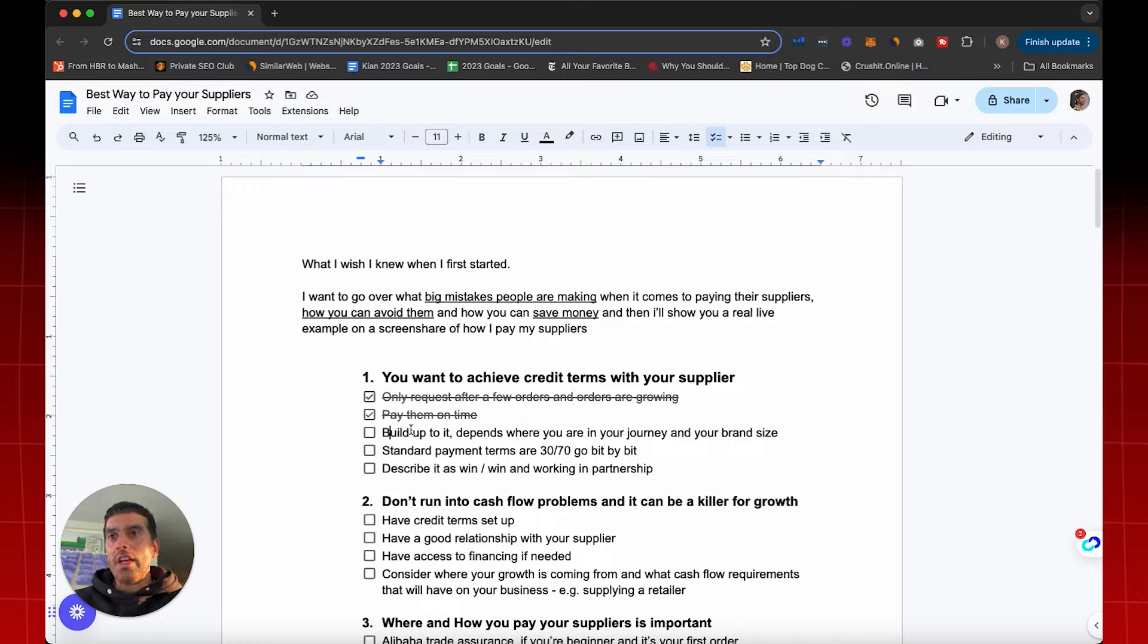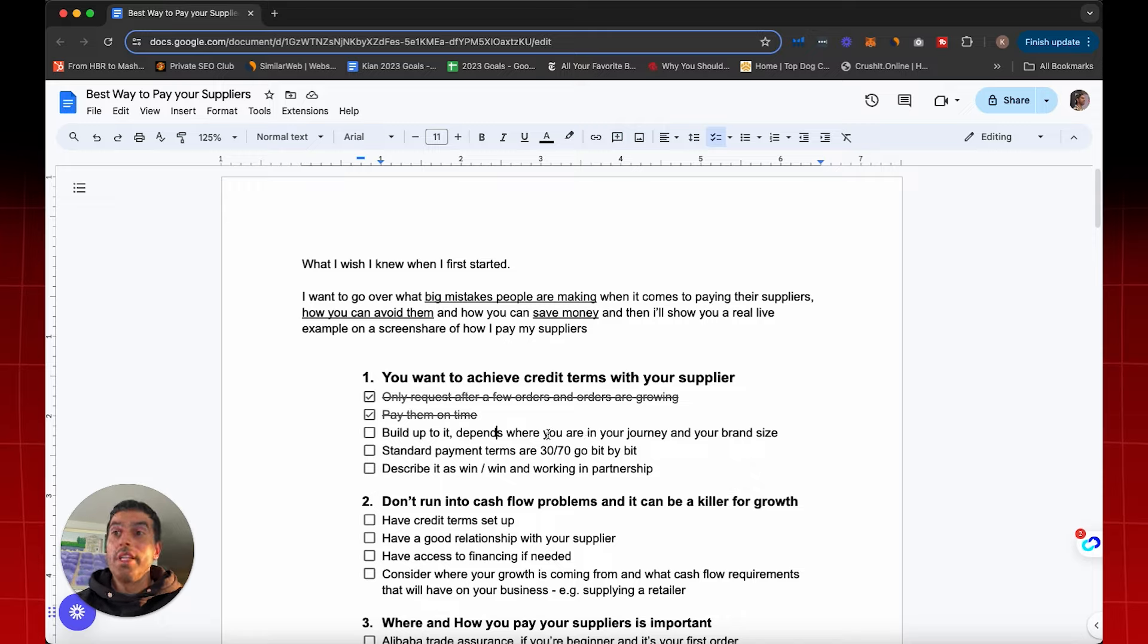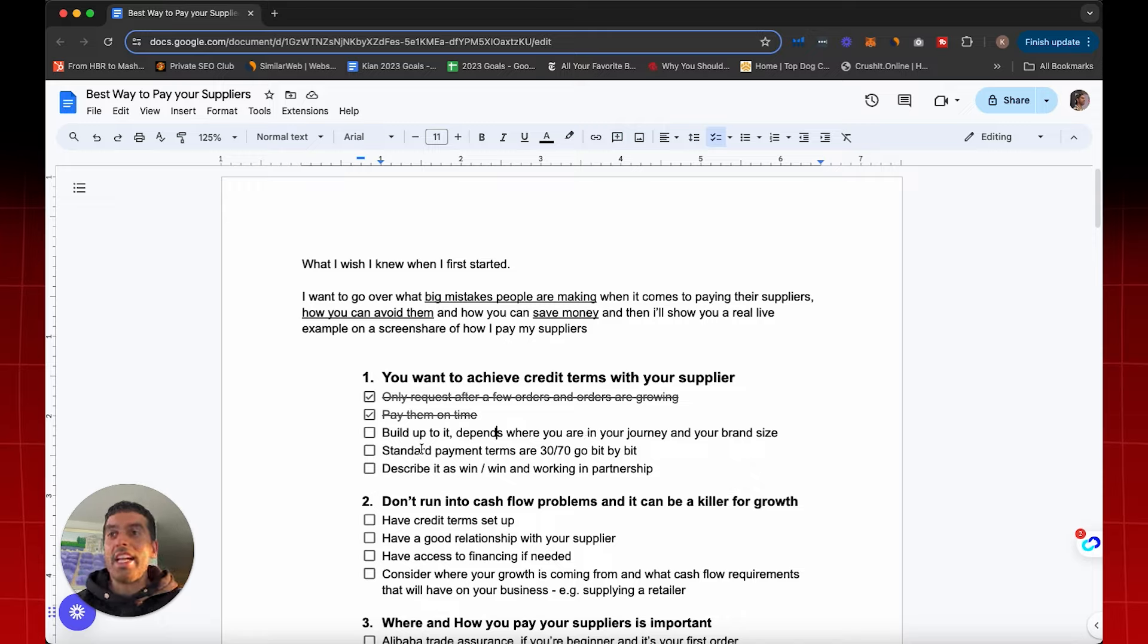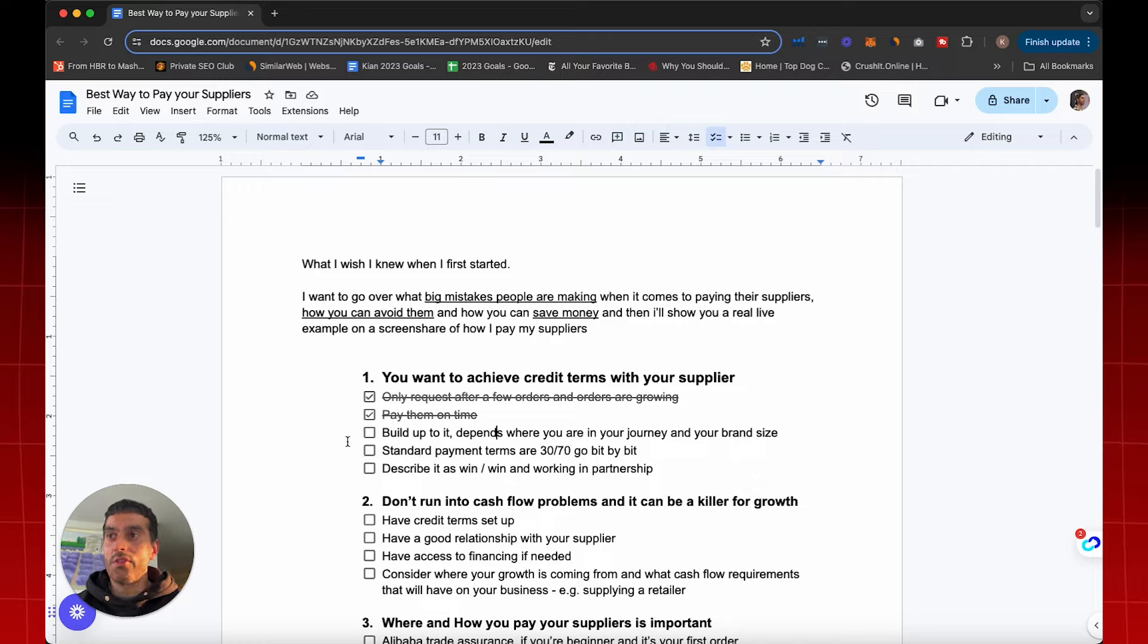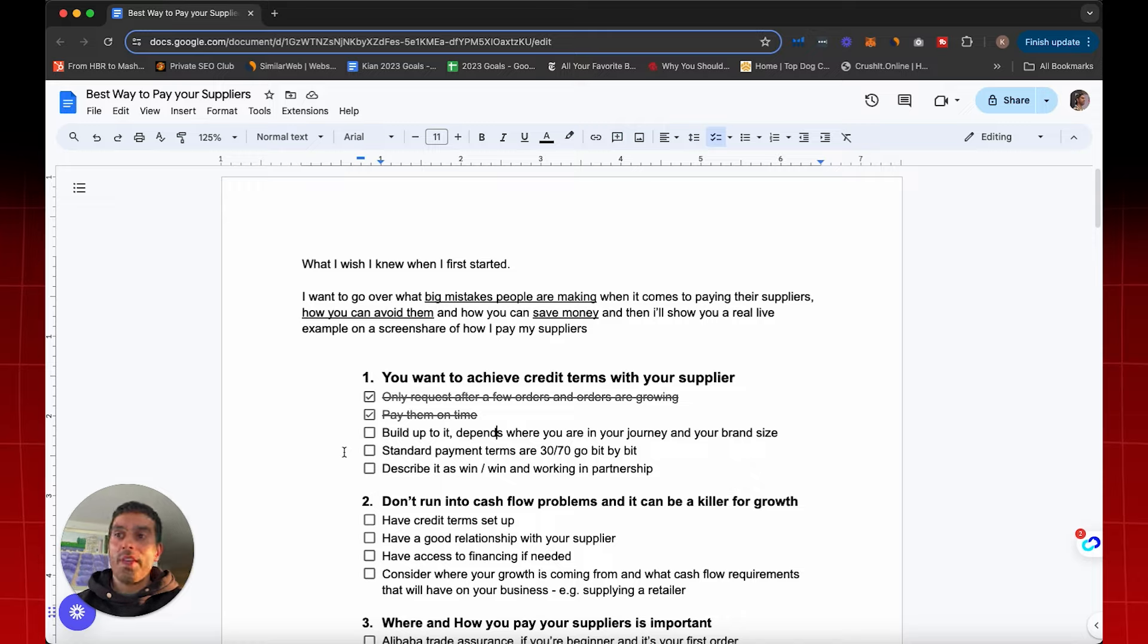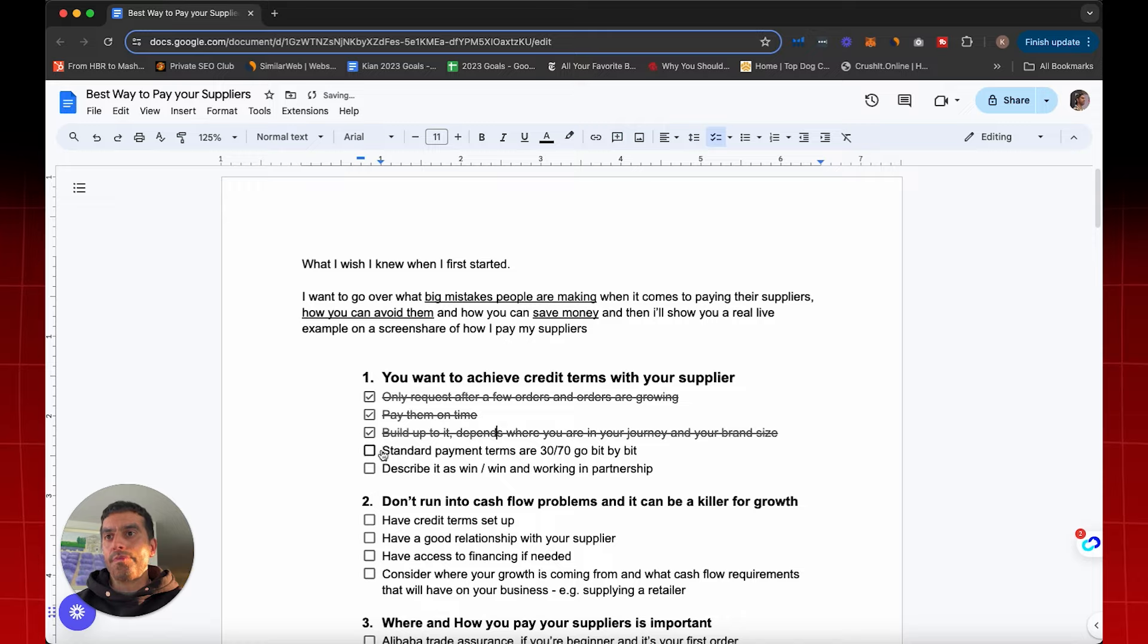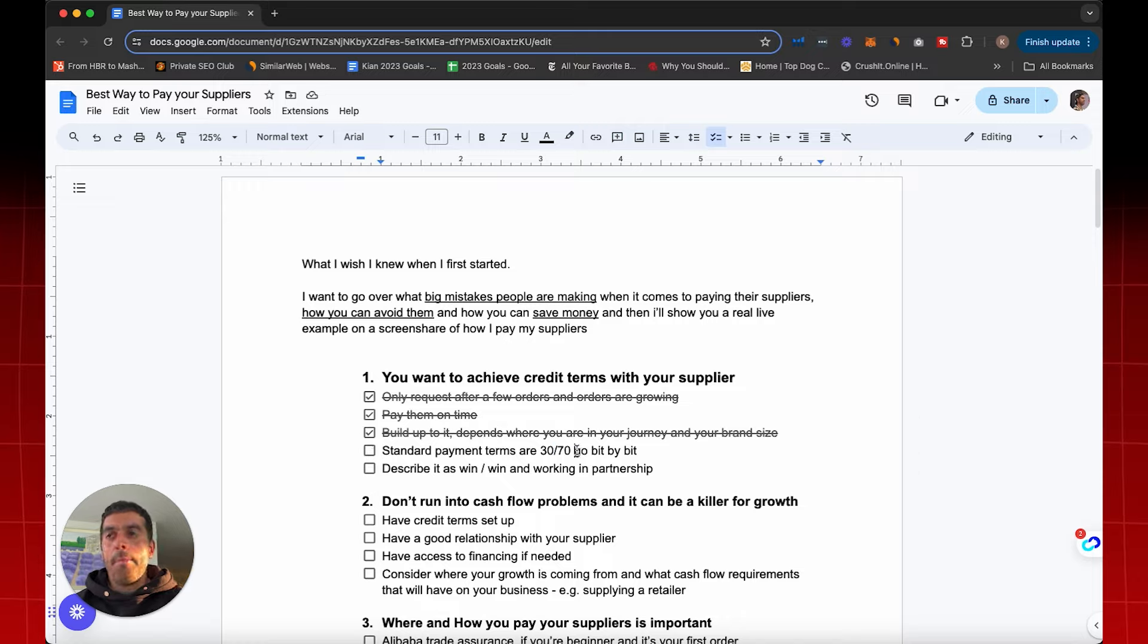Build up to it. It depends on where you are in your journey and your brand size. But when you feel like you're in a position to ask for payment terms because your orders are growing and scaling, that is the best time to ask for payment terms. And if they say no, that's also okay. But at least they know that's something that you want. So they know in future you're going to come around to it and ask for it again. Now, the standard payment terms, as we discussed, are 30% deposit, 70% down.